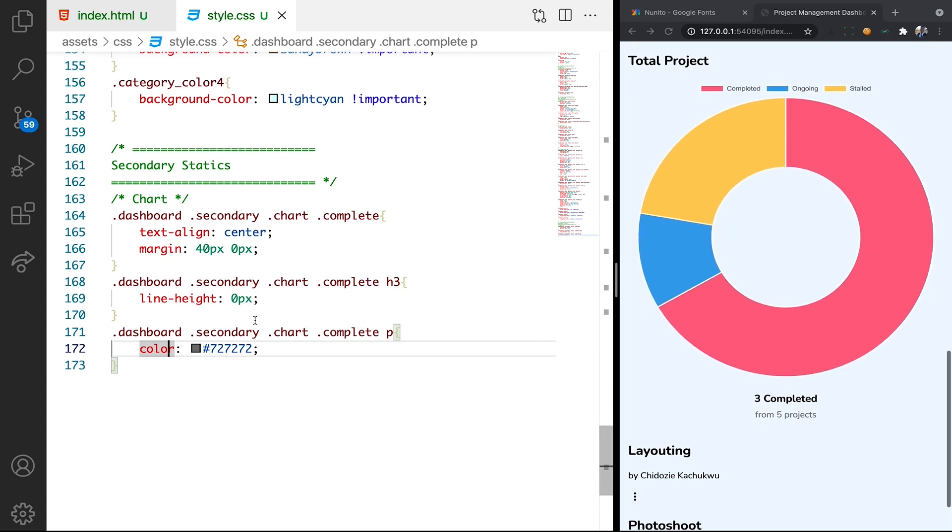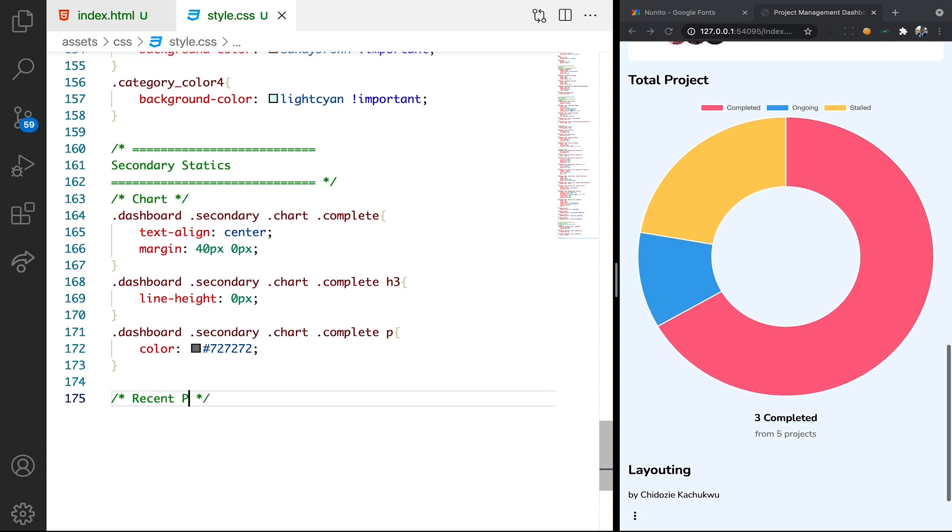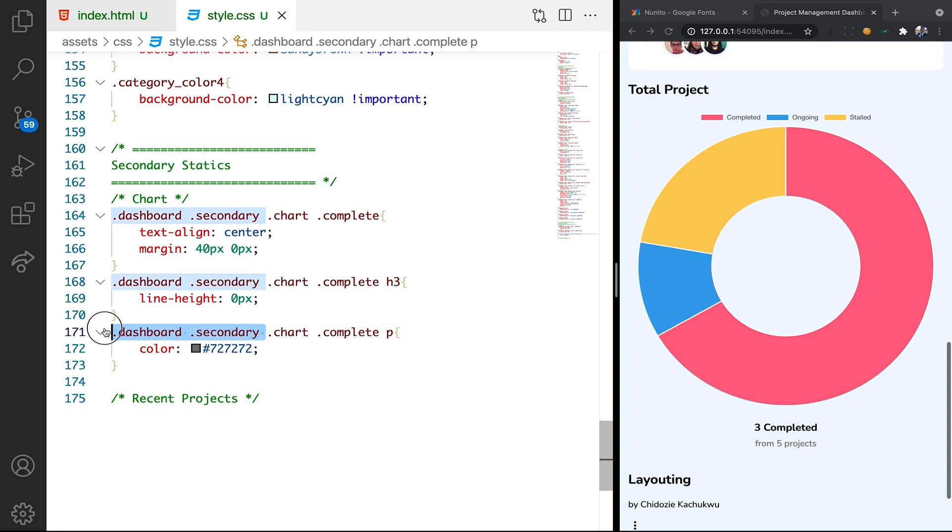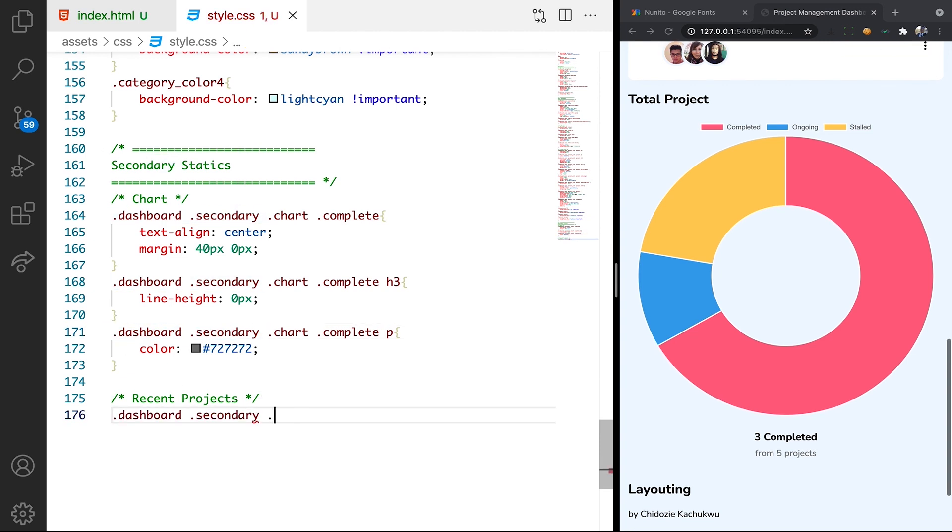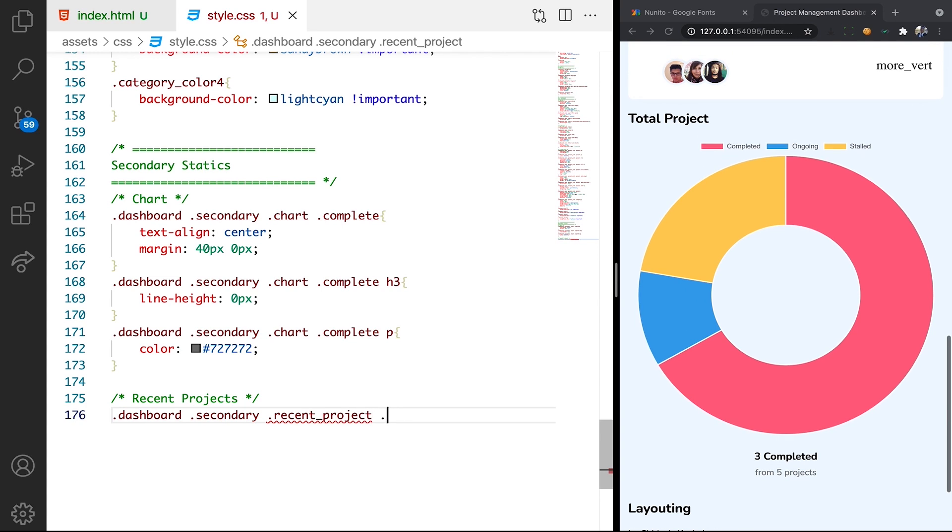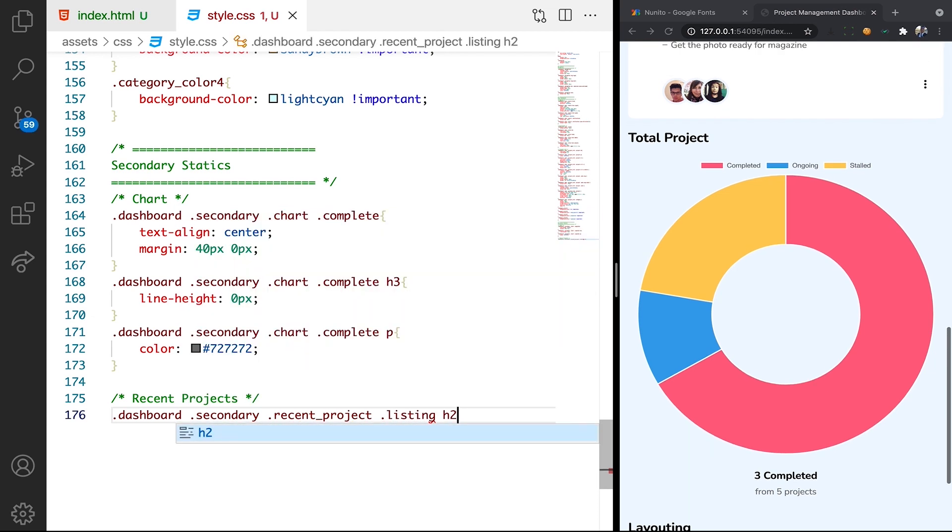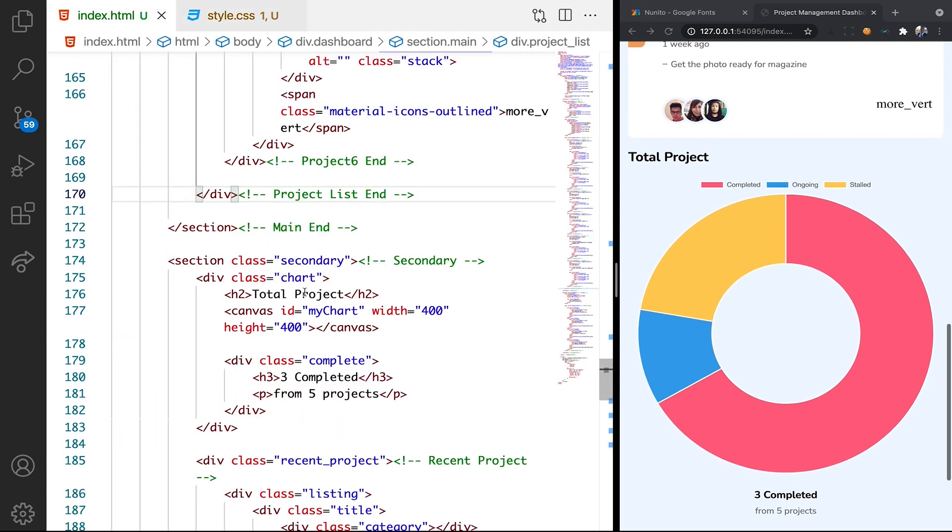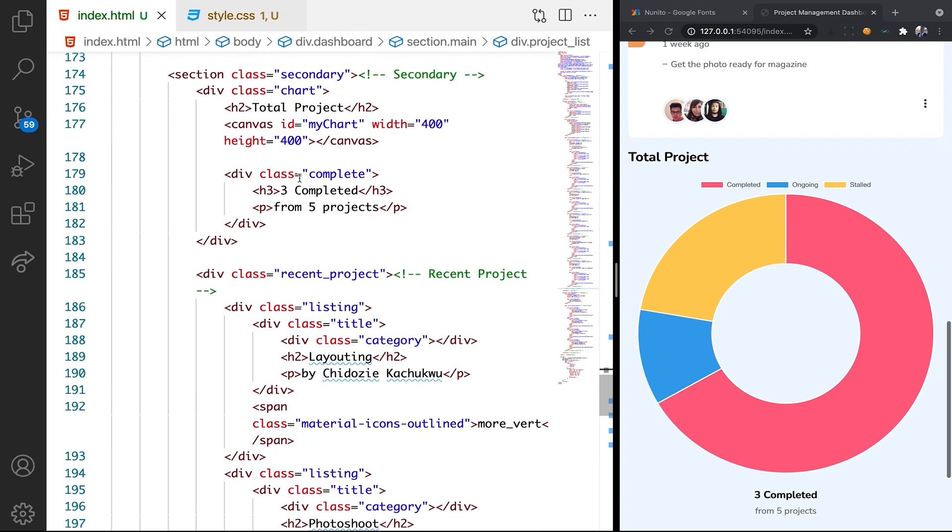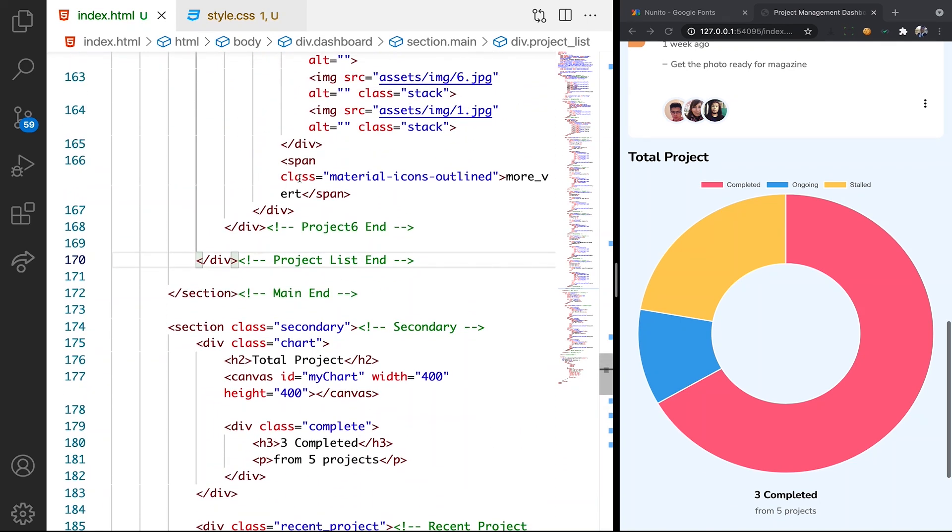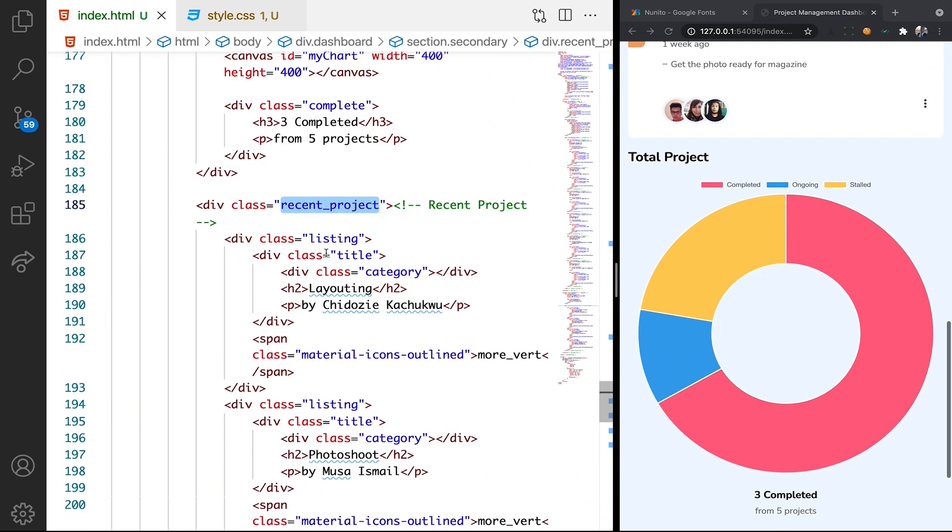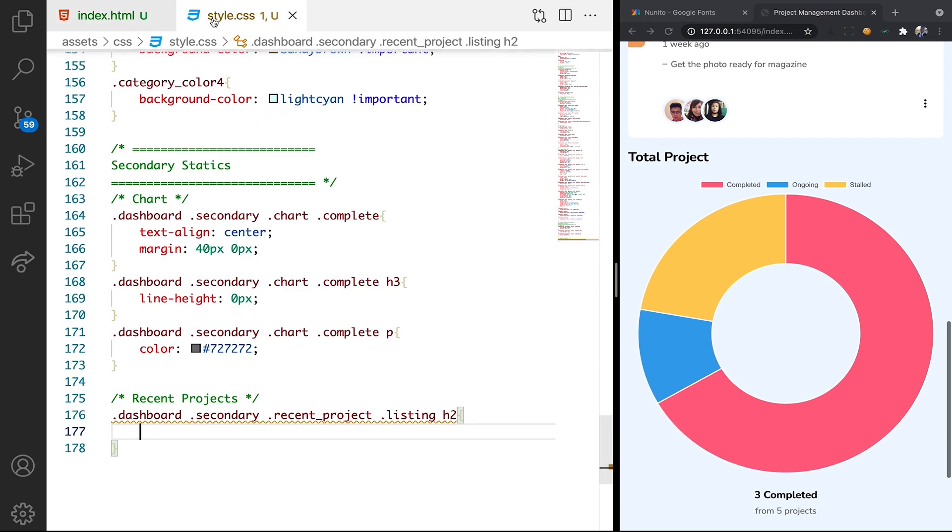So let's try to style the recent project. Instead of the chart we can just have recent project. Let's call the recent project class, then call on the listing. What we want is the H2. So let's look at what we've done so far. We call on the secondary class which is the parent, then we call on the recent project, followed by the listing, then we call the H2. That's correct.